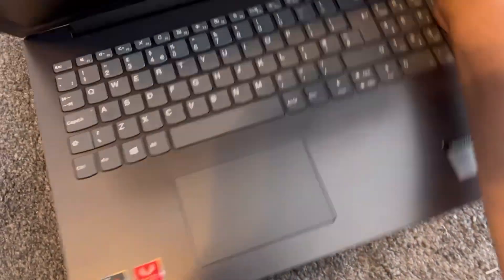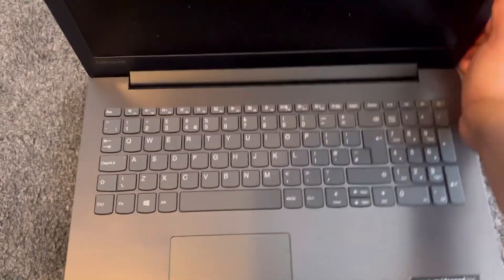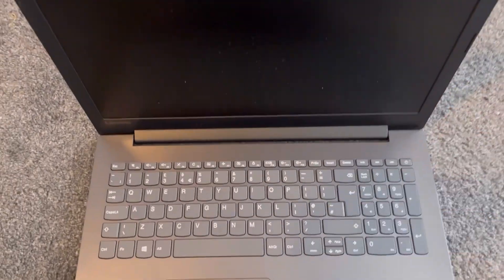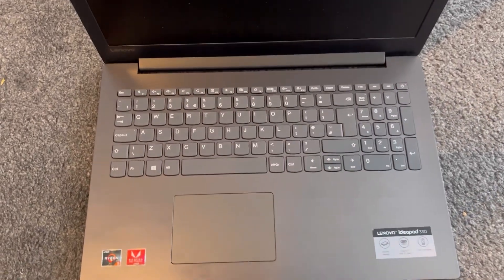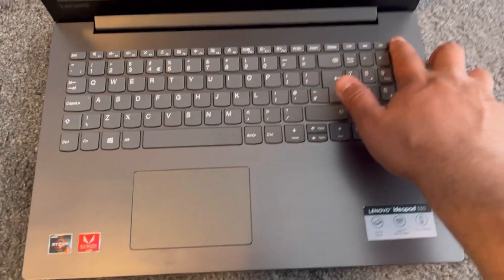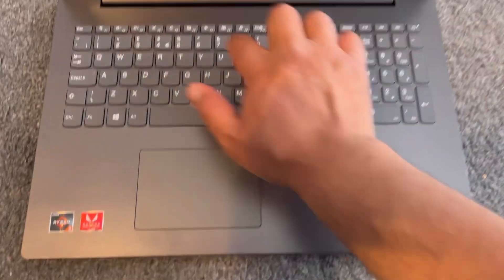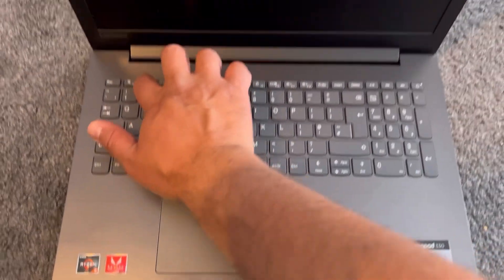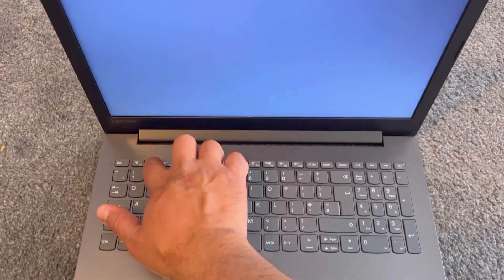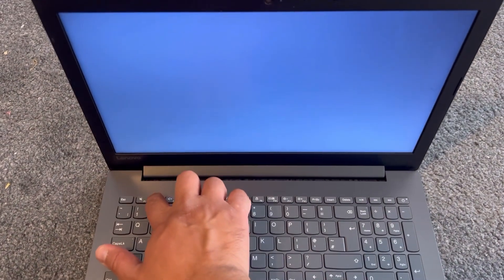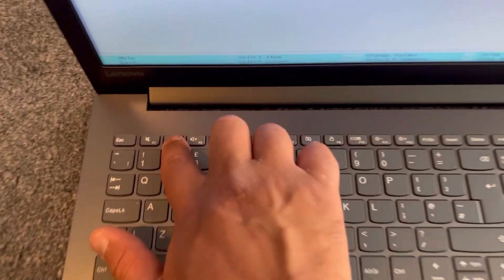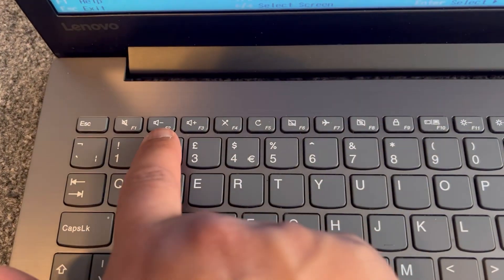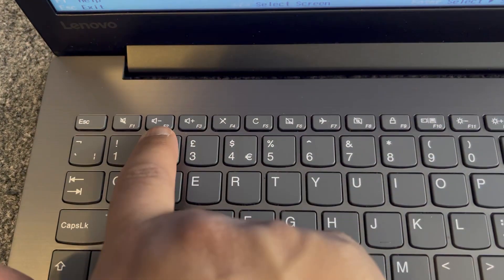Okay, let's begin. So first and foremost, power on the laptop. Now keep tapping the F2 key. So this key.